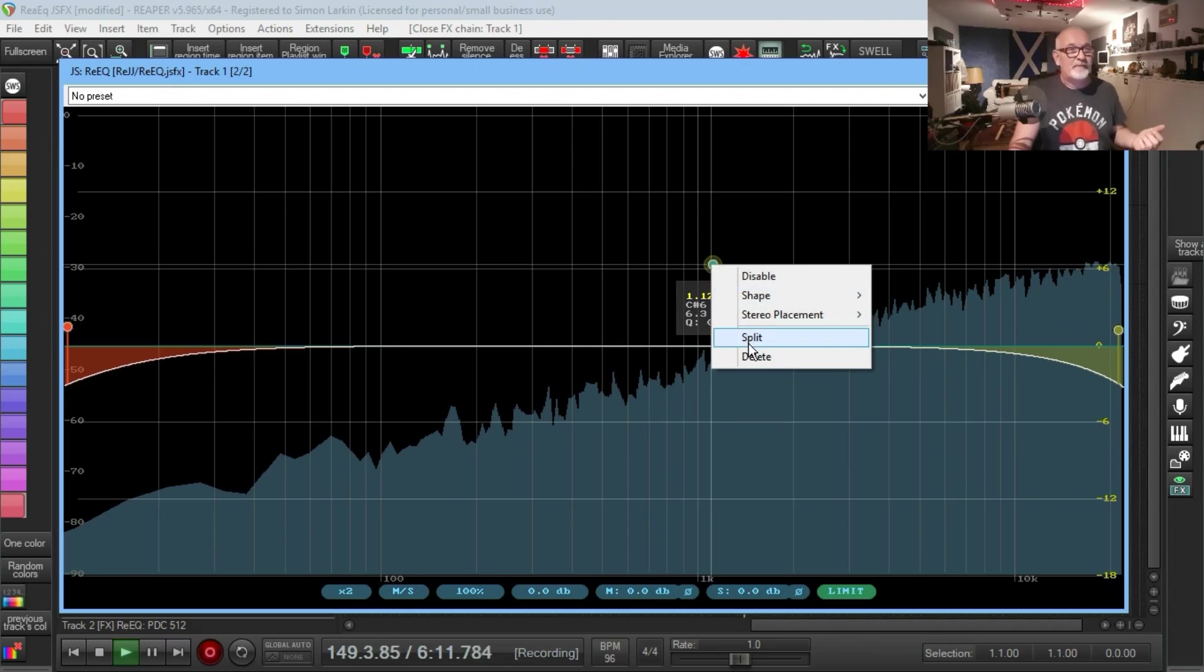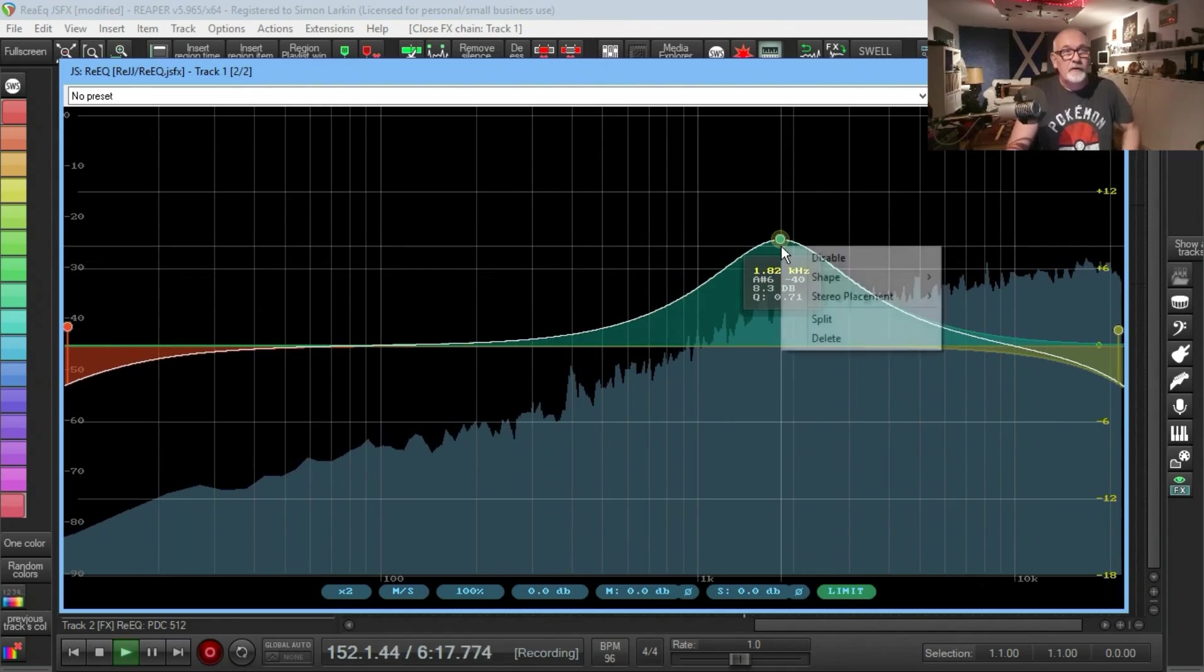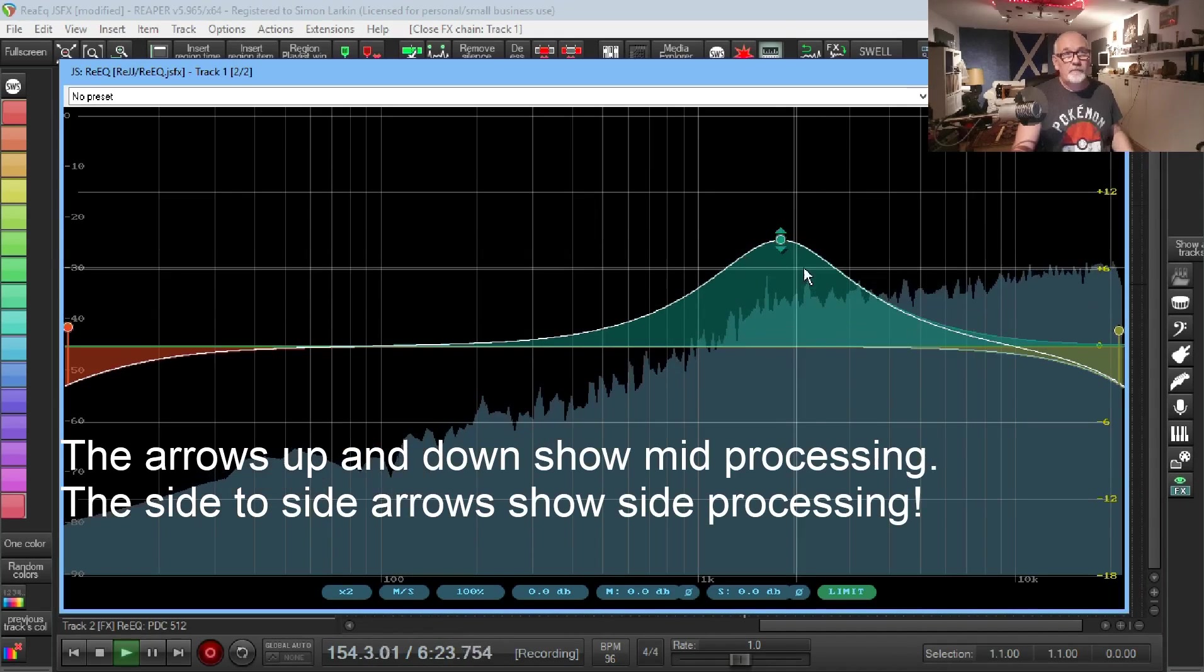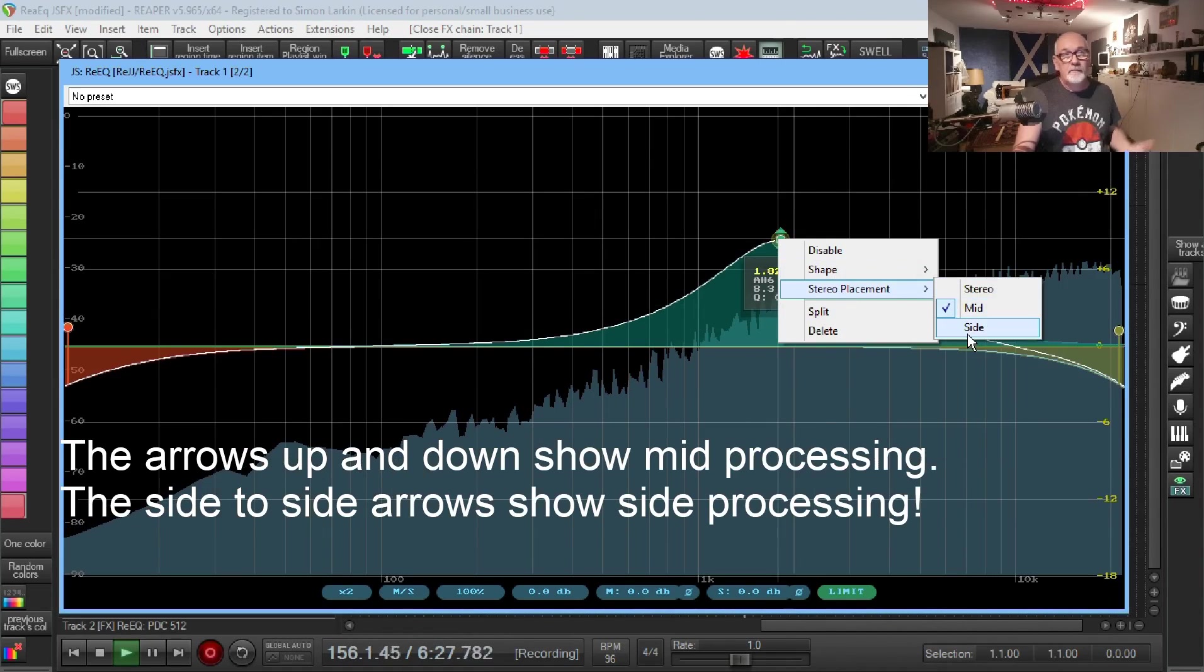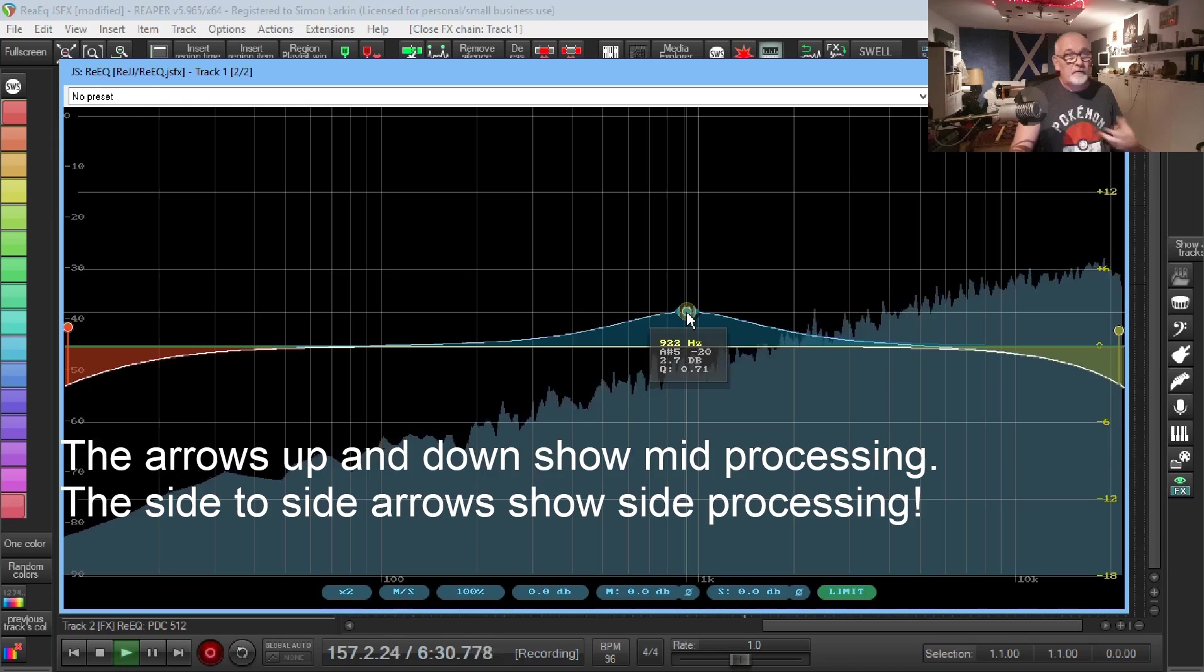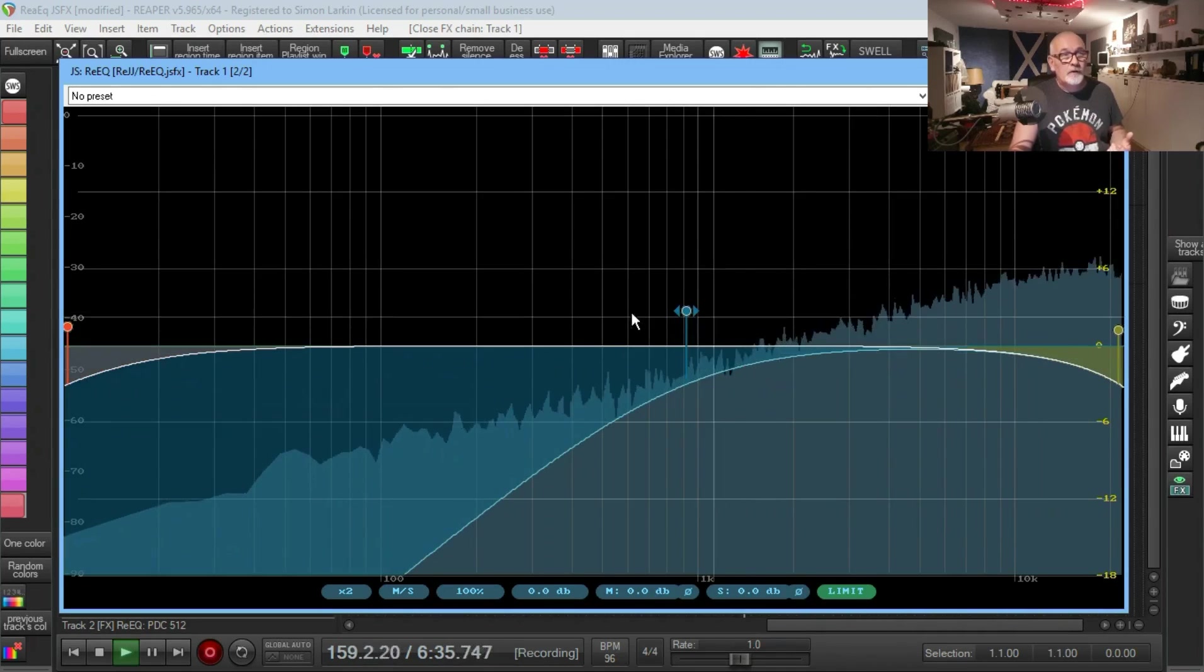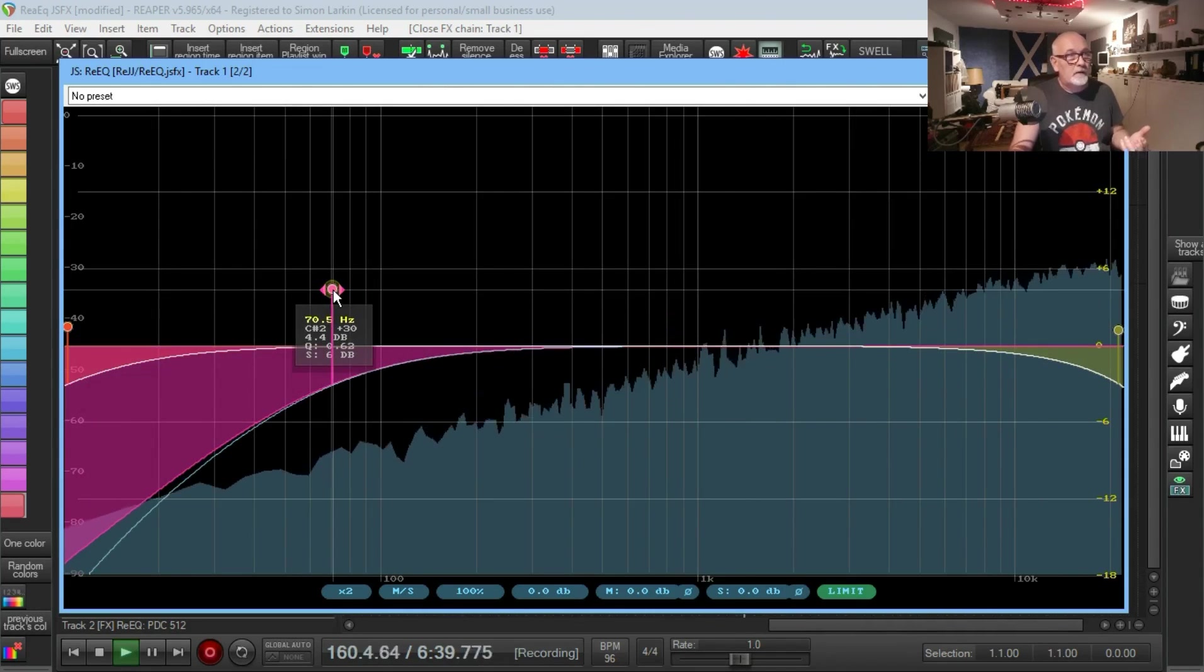We've got a peak as our first. Not only do you get a peak, but you can choose stereo placement and you can choose this to be a mid or a side processor. So we have mid-side capabilities in this.